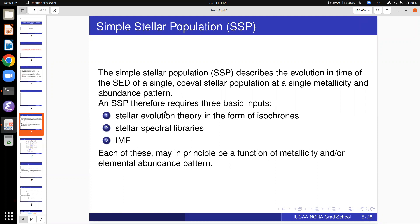Today we're going to spend most of our time talking about what is called stellar population synthesis. This is a technique for doing exactly what we were talking about — how to construct a galaxy spectrum if we know the distribution of stars and the dust. Central to that is the concept of a Simple Stellar Population, or SSP. The SSP describes the evolution in time of the spectral energy distribution (SED) of a single coeval stellar population at a single metallicity and abundance pattern.